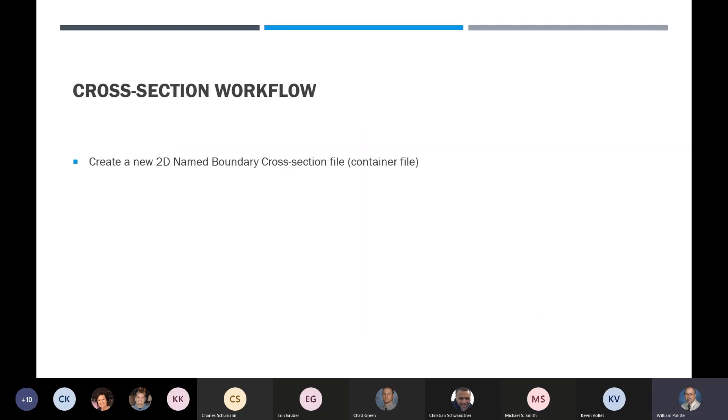Cross section workflow: how this works is we create a brand new 2D name boundary cross section file, and this is a container file — I'm going to talk about that in a minute.